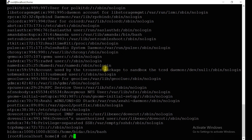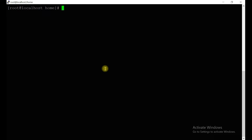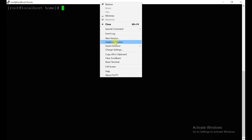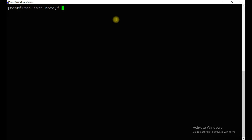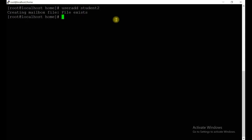There is also one more command to show. Since the student account no longer exists, let's re-create it with `useradd student`. Then set up the user and exit.